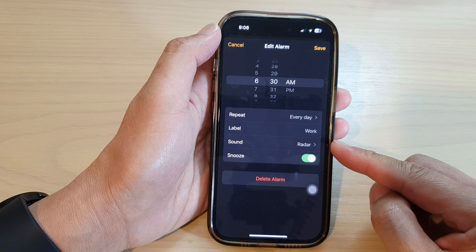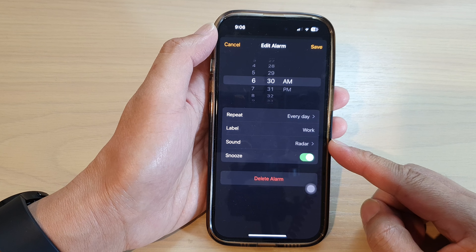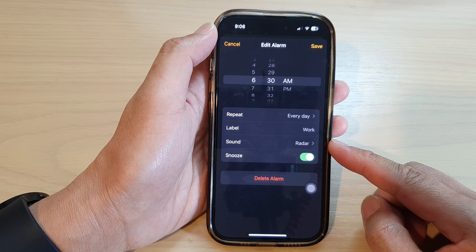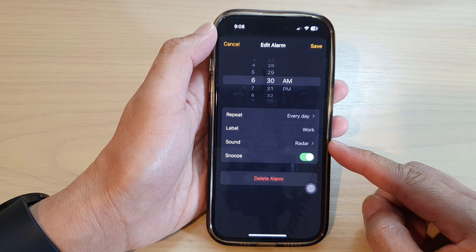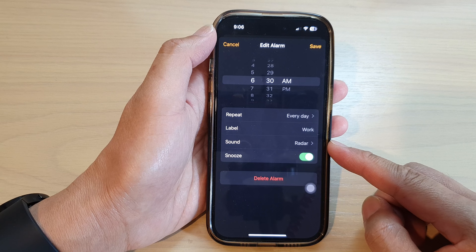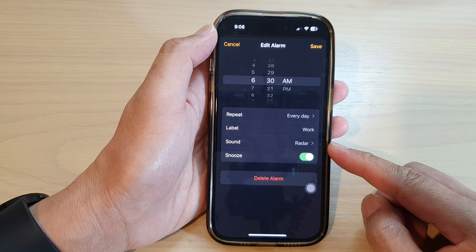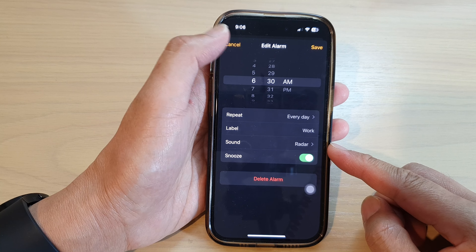Hey guys, in this video we're going to take a look at how you can change the clock alarm sound on the iPhone 14 series.